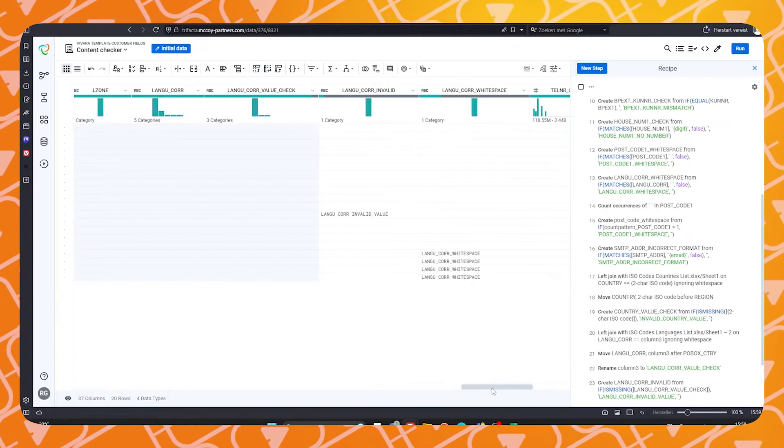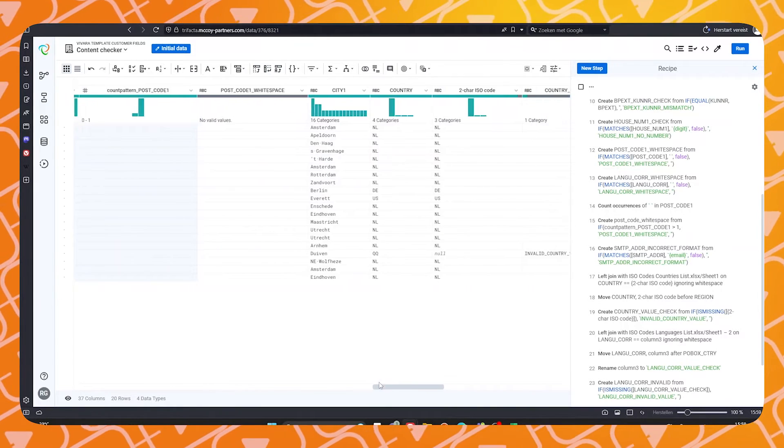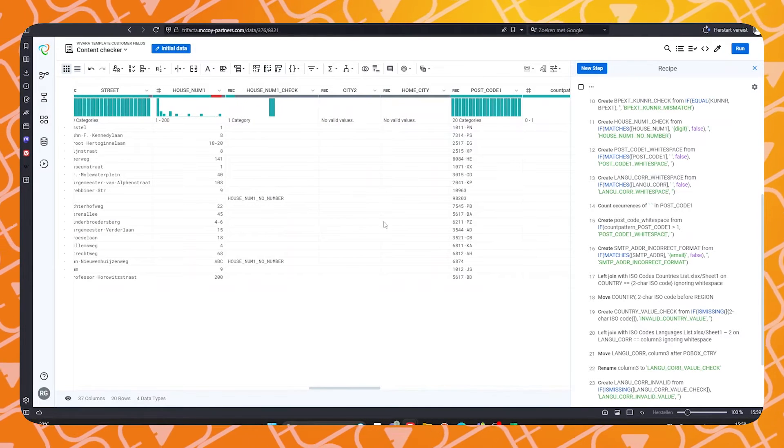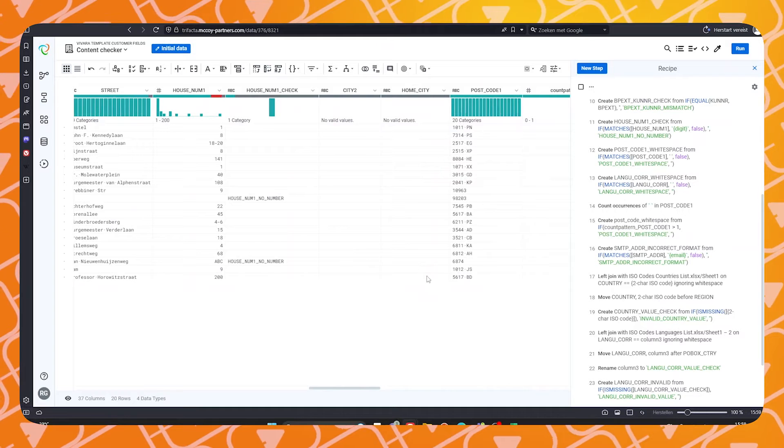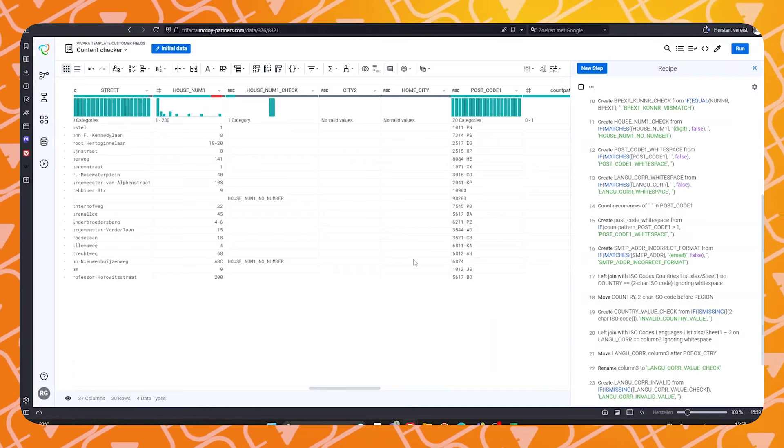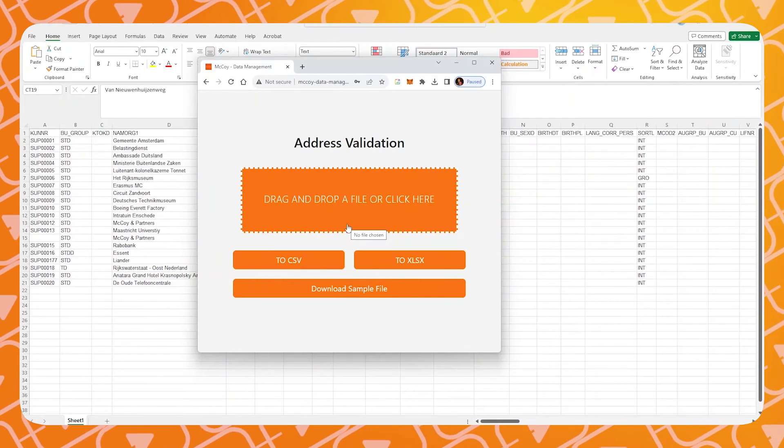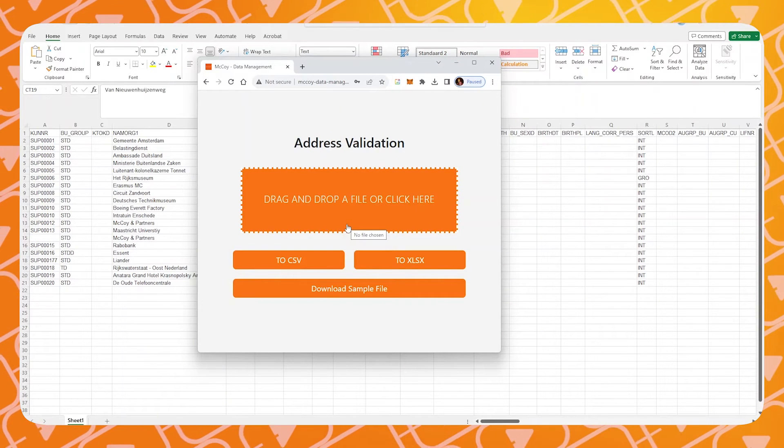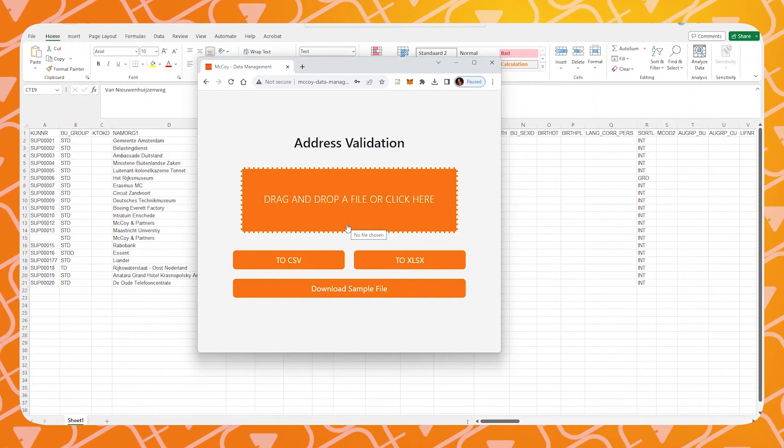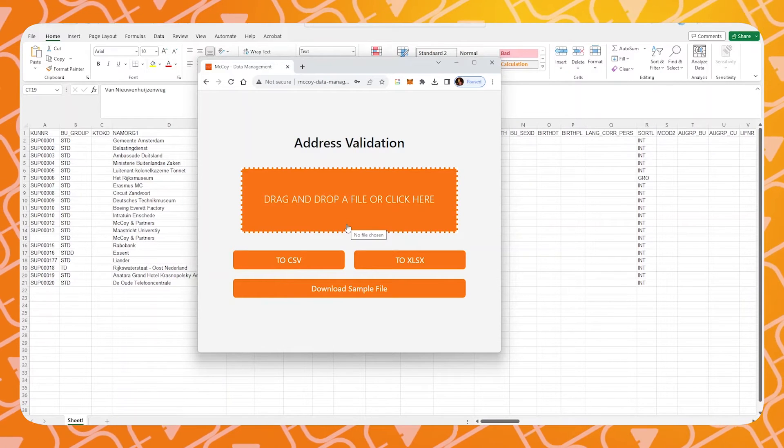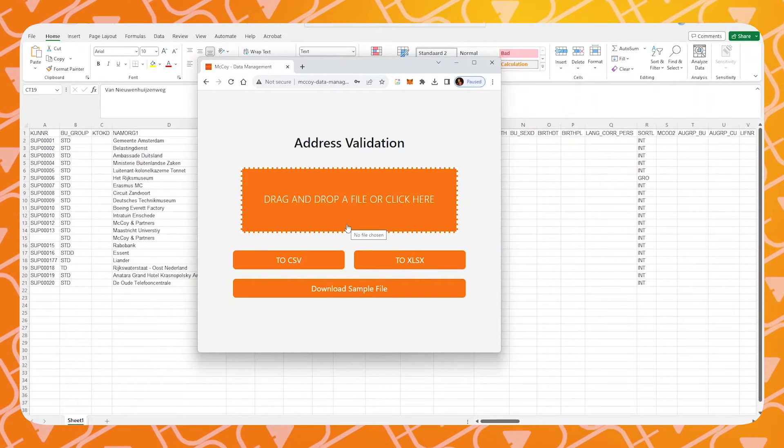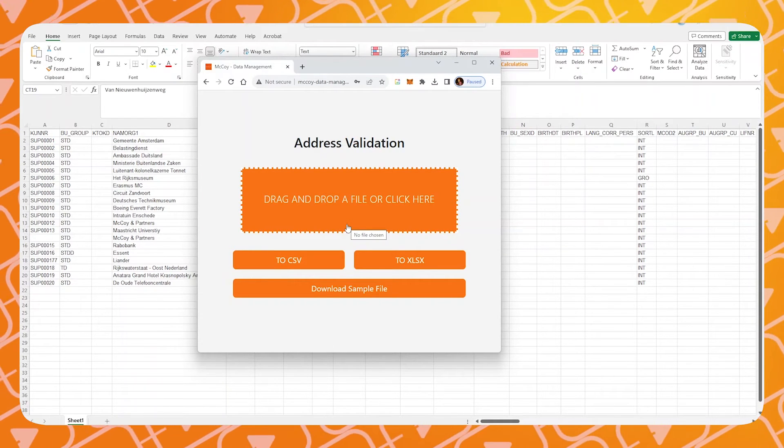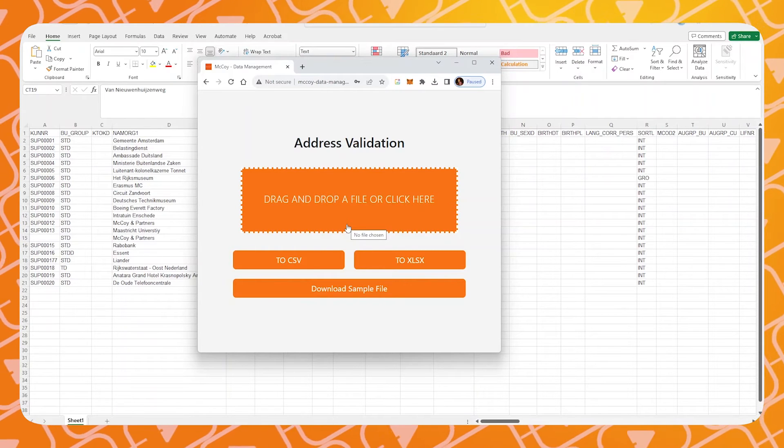For those of you with a keen eye might have seen that our address and postal codes are not 100% correct. I'll hand it over to Timothy to show you how we tackle this problem. At McCoy, we have developed a way to automatically validate your address data. This is done via a custom web page which allows you to upload your data so it can be checked using the Google address database.